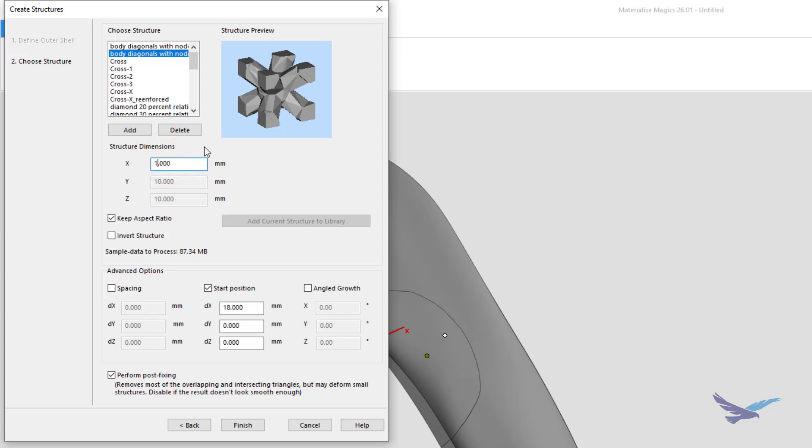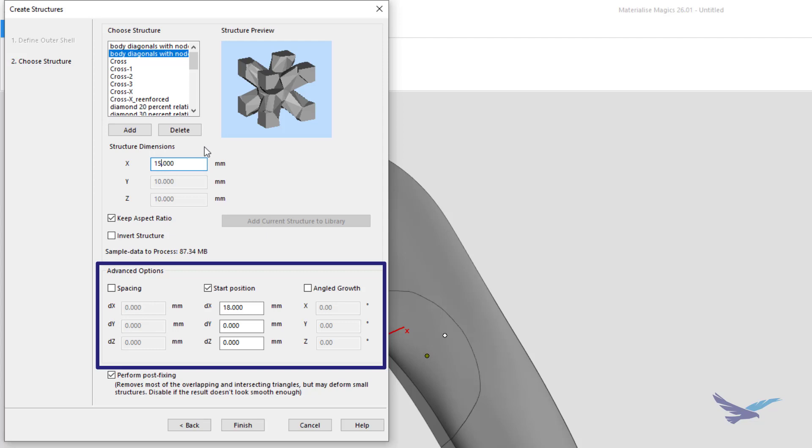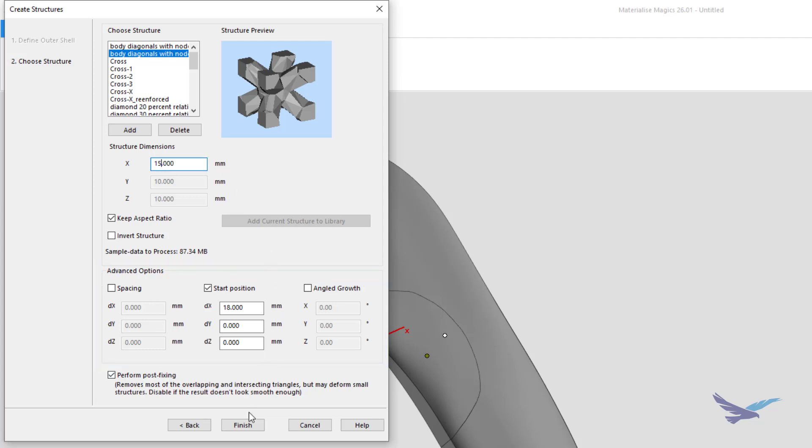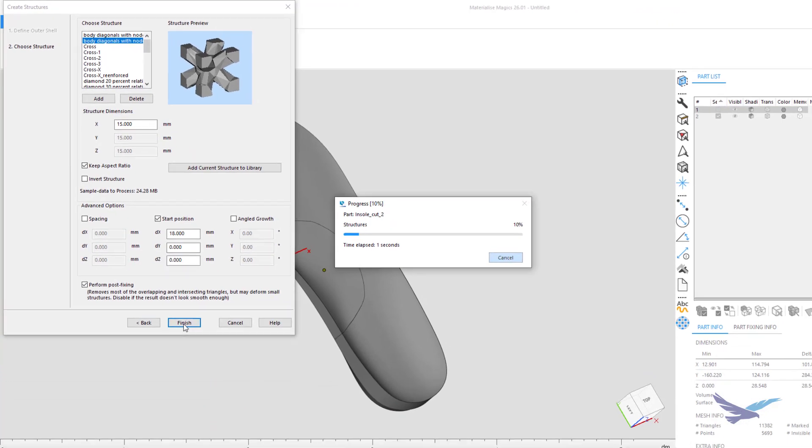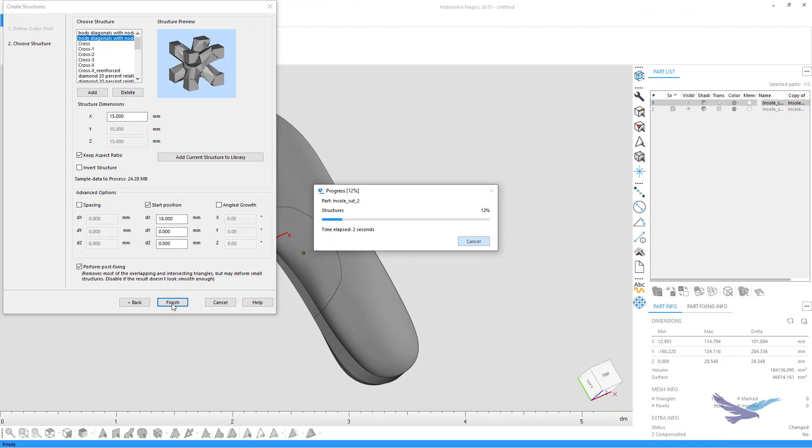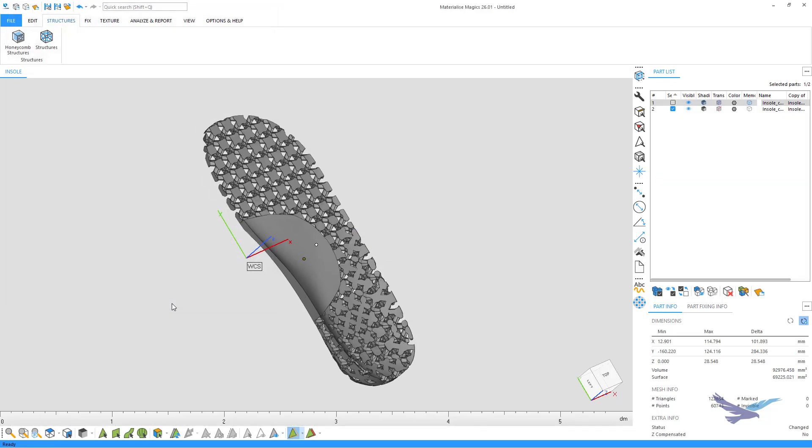You can also heavily customize other parts of your lattice, such as the spacing and growth, but for now, we'll simply leave our small start position edit in place and click finish, which is all we need to start the generation process. Once again, through the power of editing, we'll shorten the 20 seconds of computation, and now we have our fully formed lattice structure.